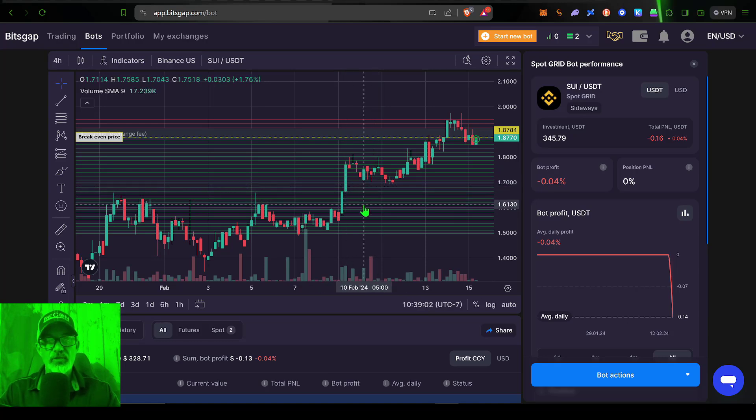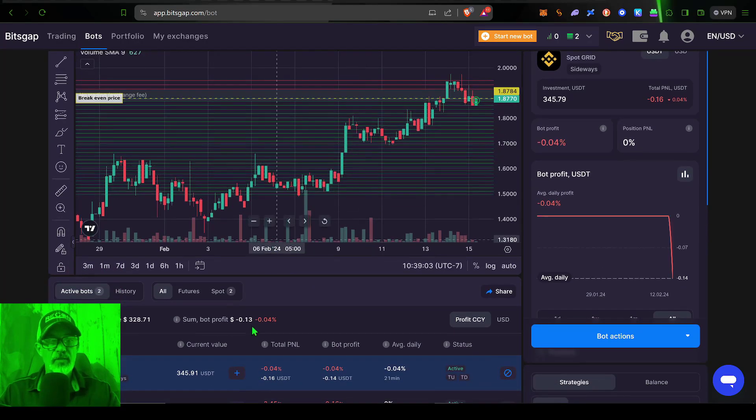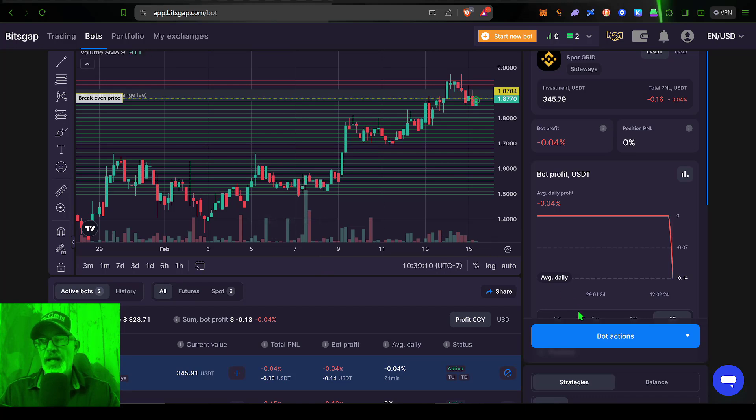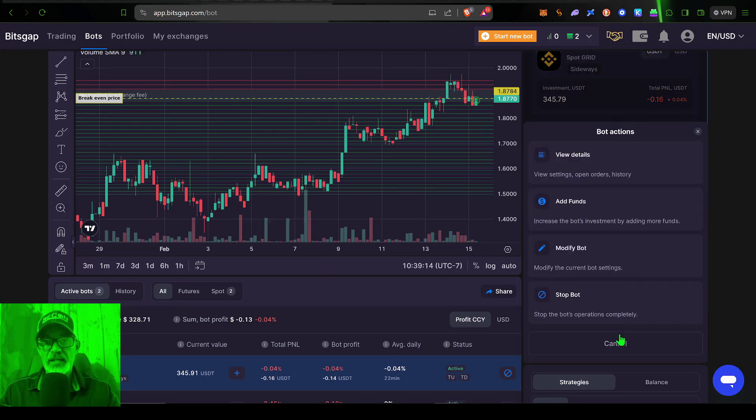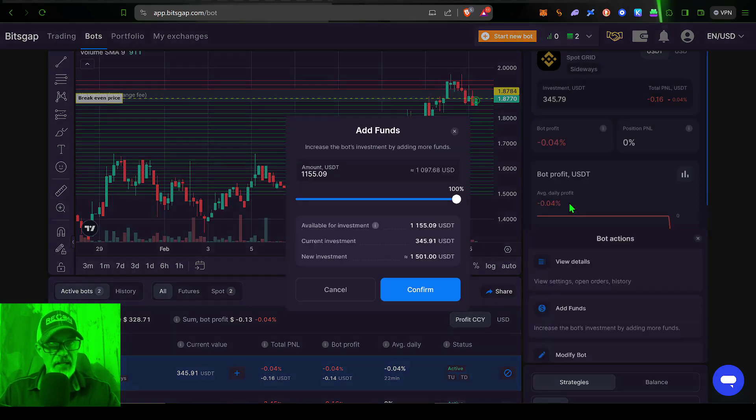And so what you would do is come down to a list of your bots you have deployed, click on the bot you want to actually add the funds to, and then over here where it says bot actions, give that a click. And then you would scroll down here to add funds, give that a click.